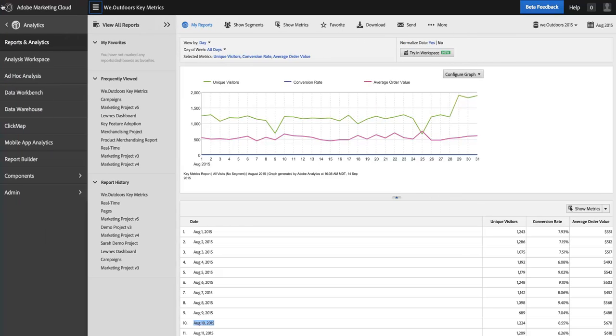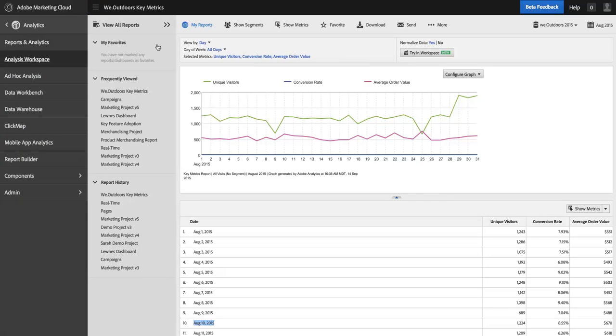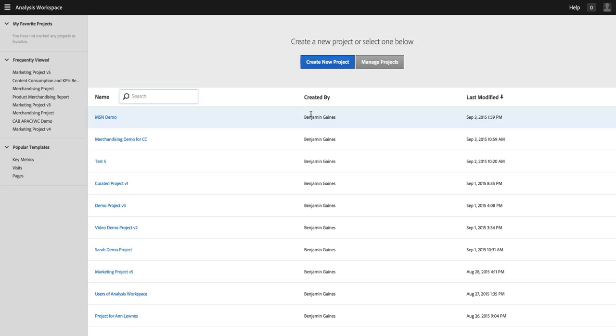As you may have seen, you can go to Analysis Workspace here in the product navigation. When you do, you will now have a launch page that allows you to see any of the projects that have been created by you or shared with you.